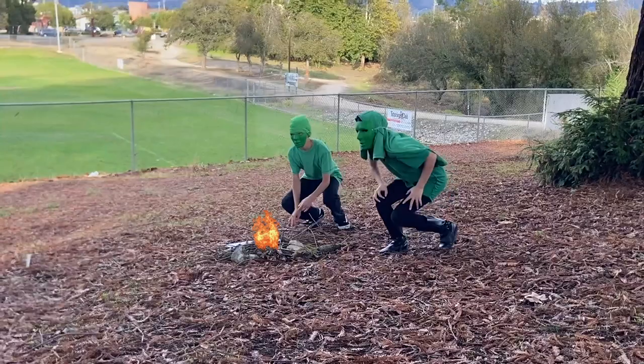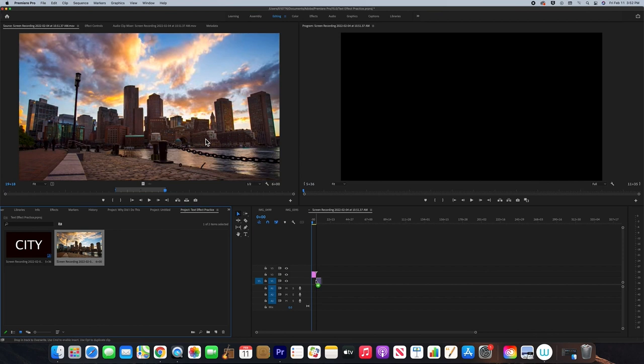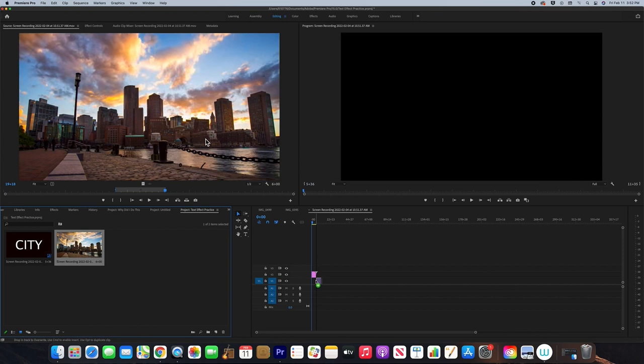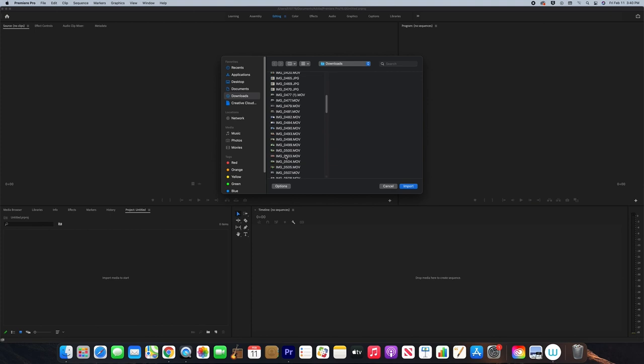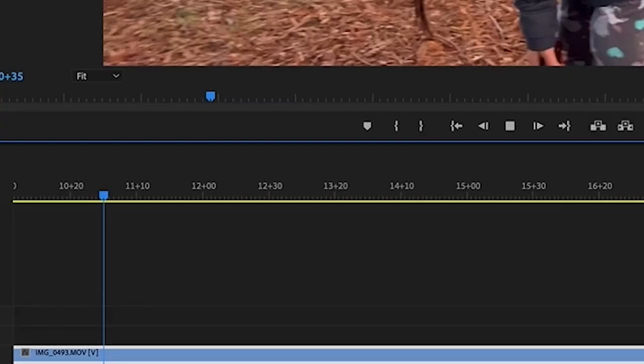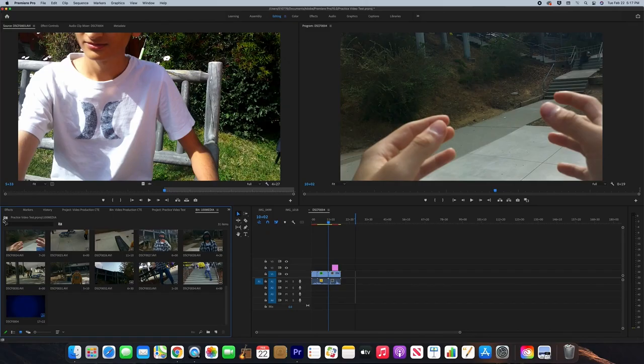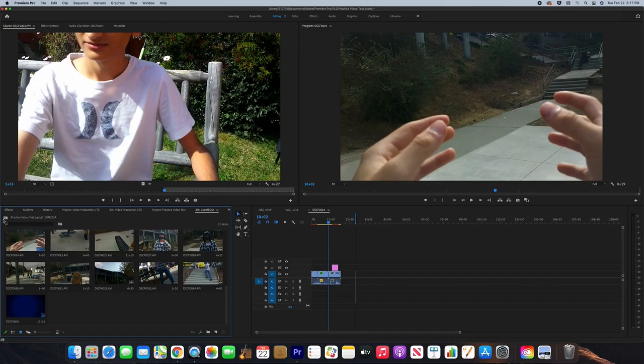Post-production is where you put together and finalize your clips from production. I will be using Adobe Premiere Pro as a reference since that is the app I use in class. Here you can import your clips and then put them in the order that you wanted. You can also use transitions and visual effects, and there's also the option to adjust the audio of your clips to keep it constant throughout the movie.